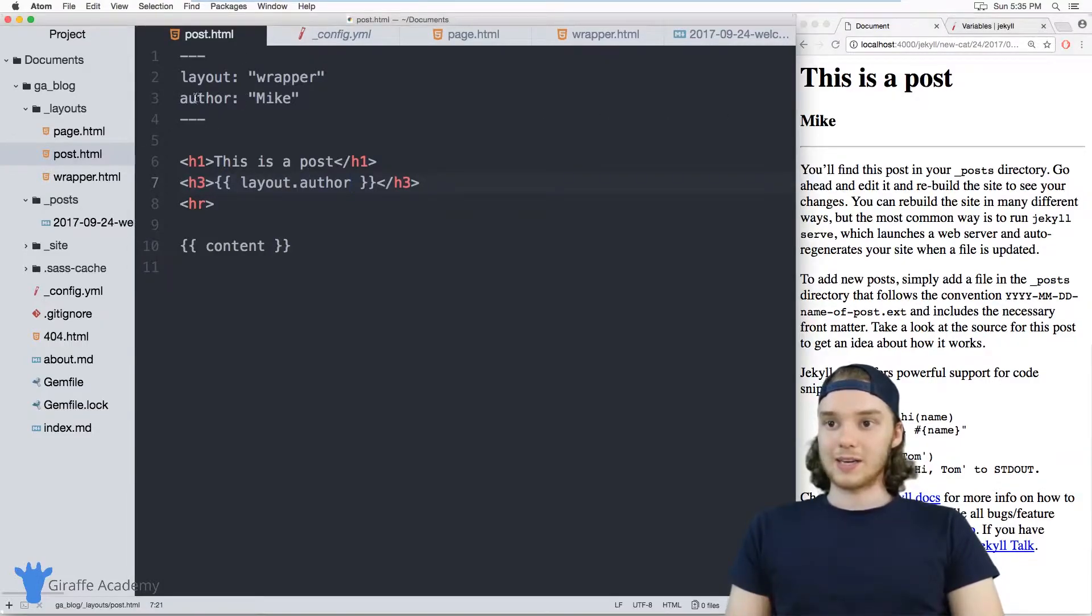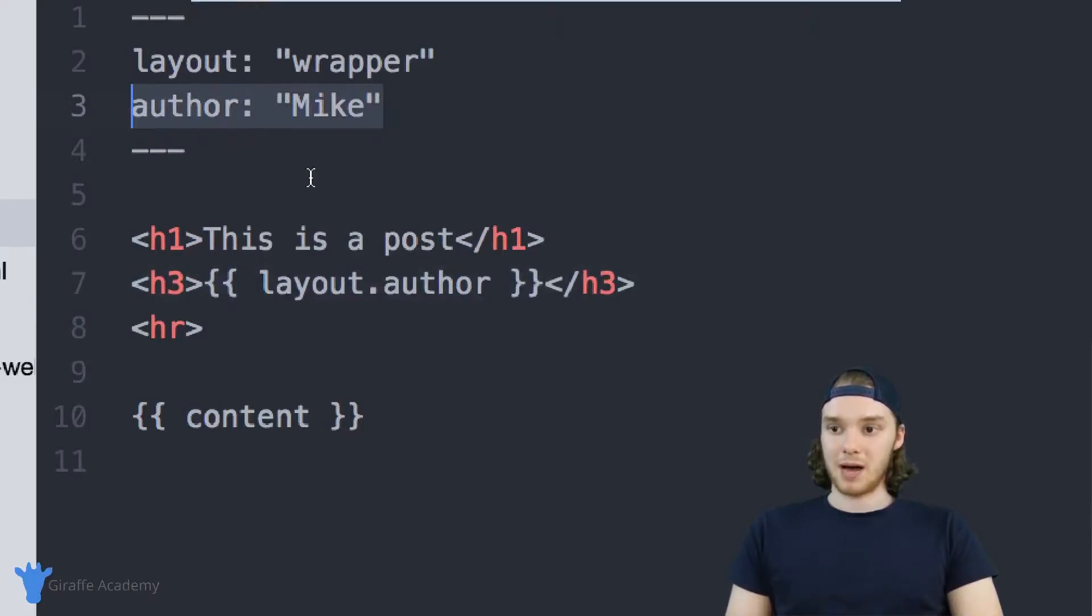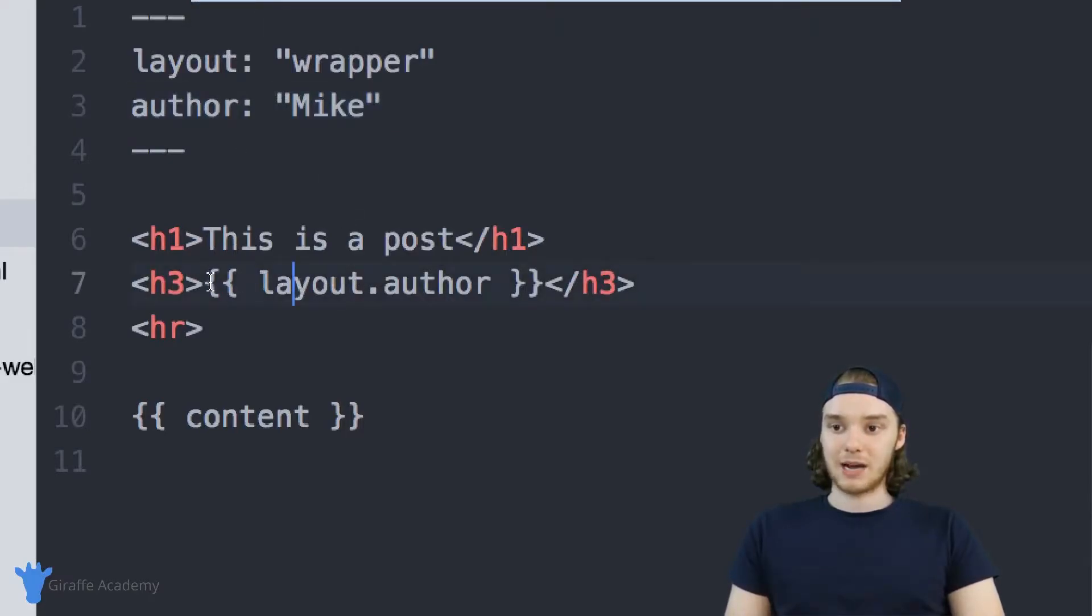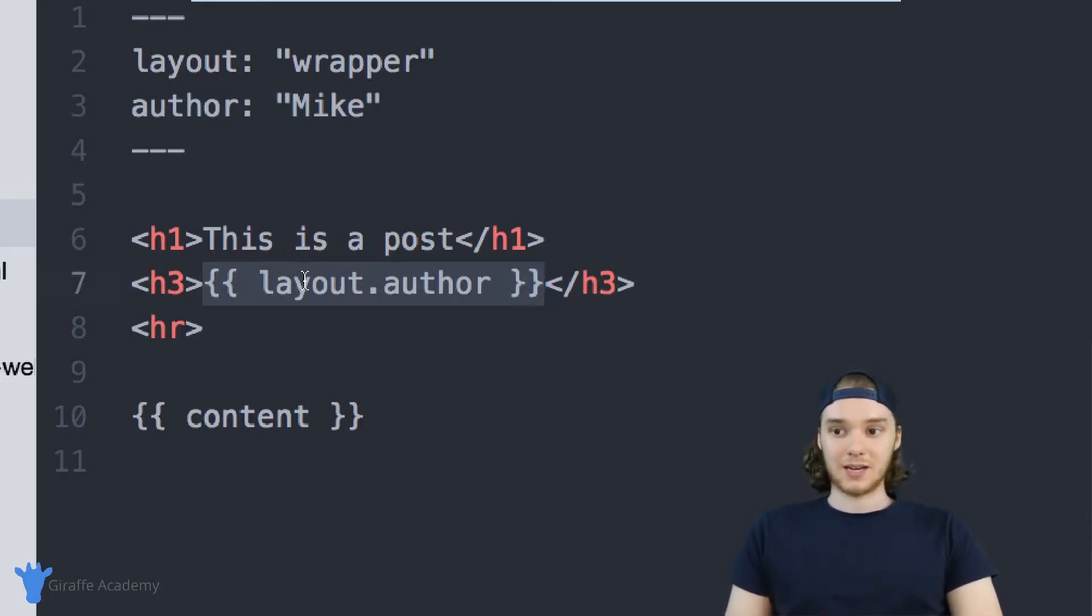You can define as many front matter variables as you want up here in the YAML front matter, and then you can access them down here in the layout. This is only going to work for variables that are inside the layout.